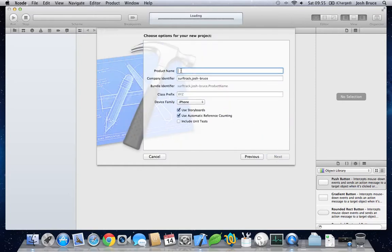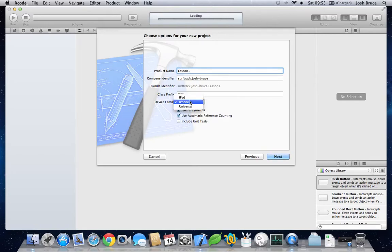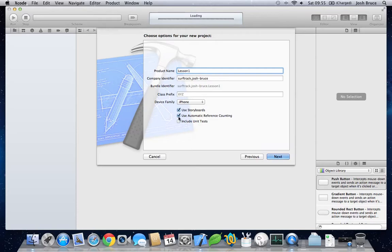Give it a name. I'll do lesson 1. And we want it to be for the iPhone, specifically, with storyboards on and automatic reference counting on as well.